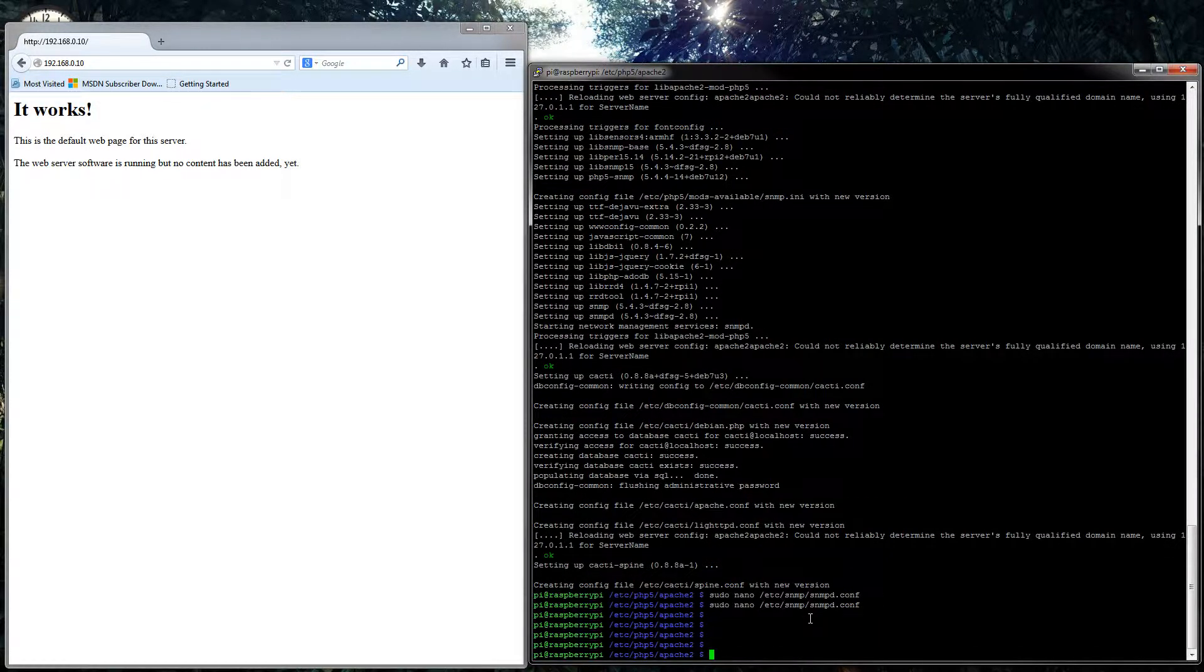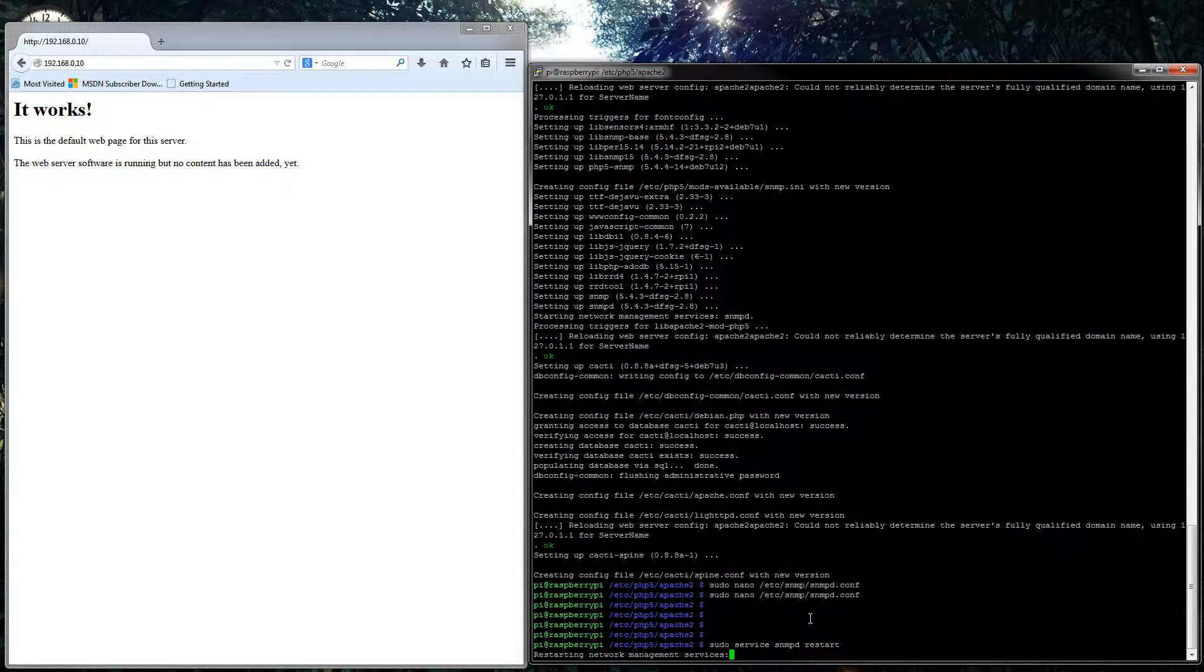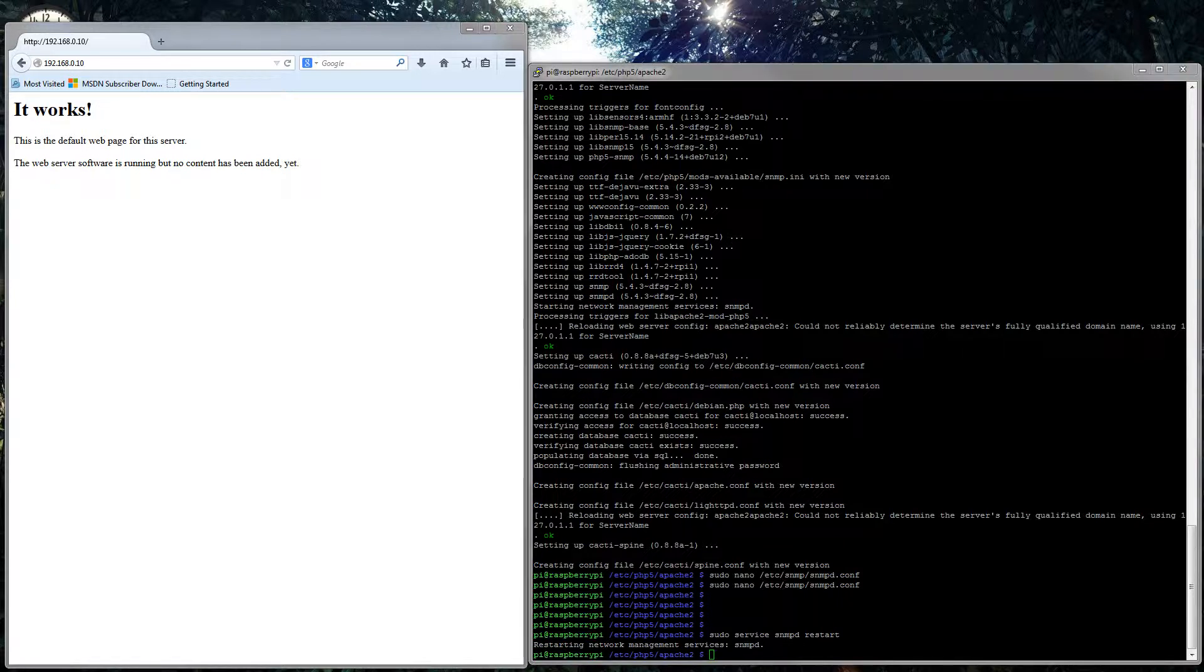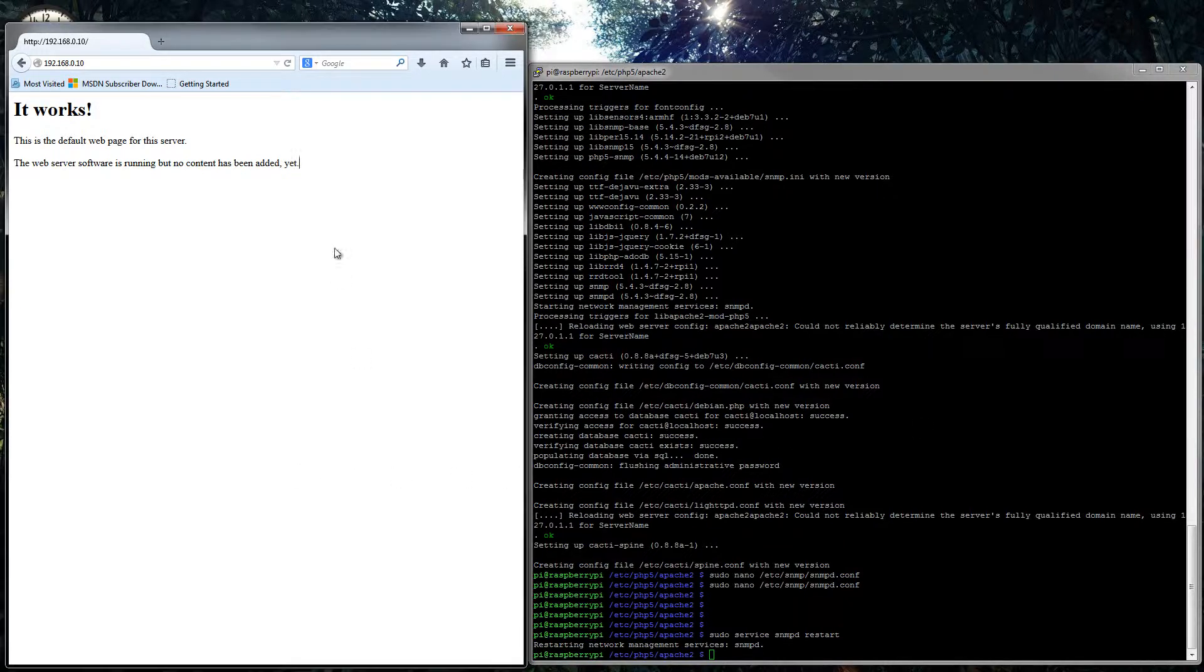So now hopefully that will work, and then we need to restart the SNMPD service. So sudo service snmpd restart. So it will restart that, and then we can go ahead and start working on Cacti.